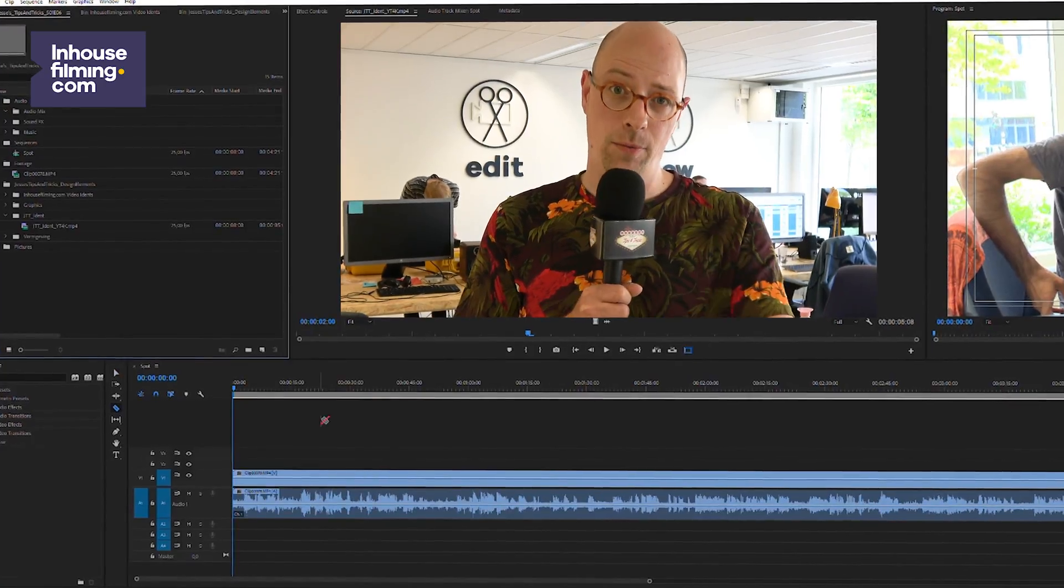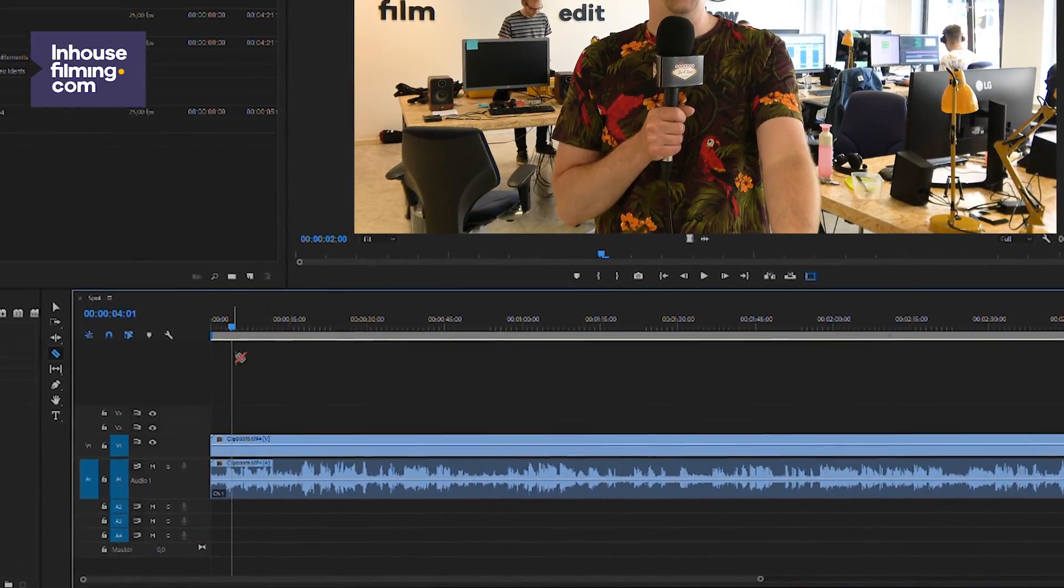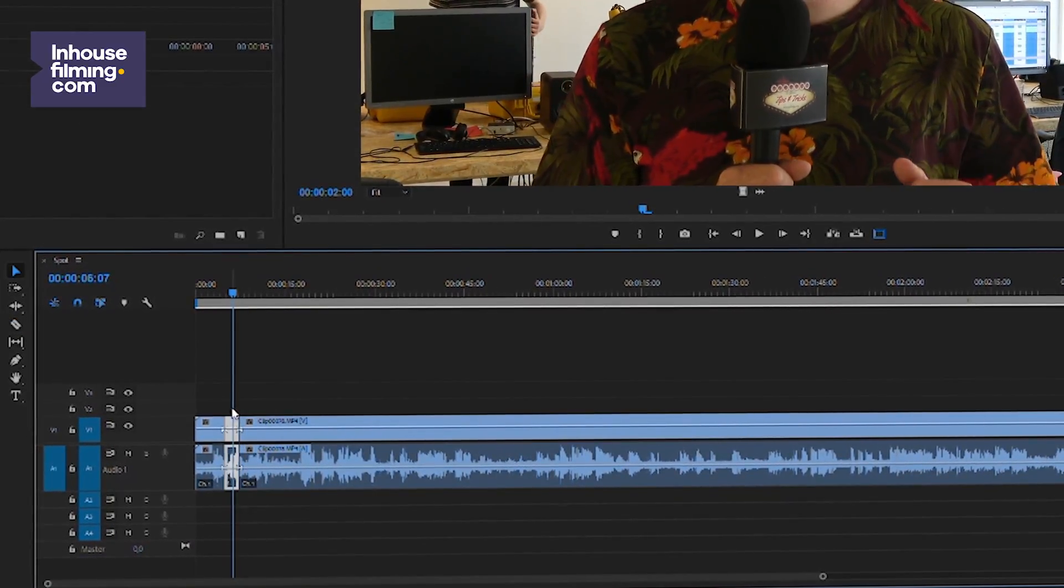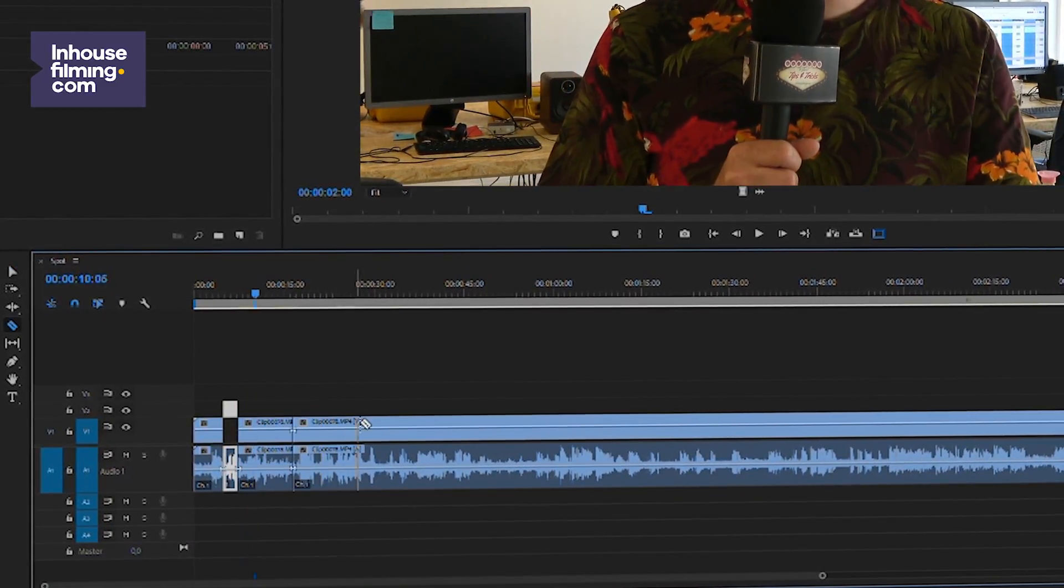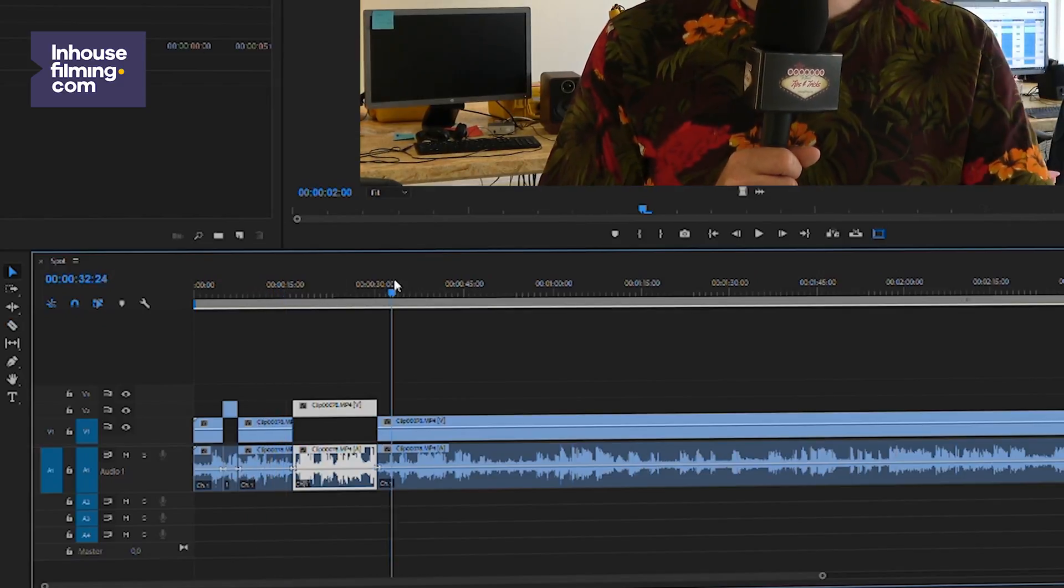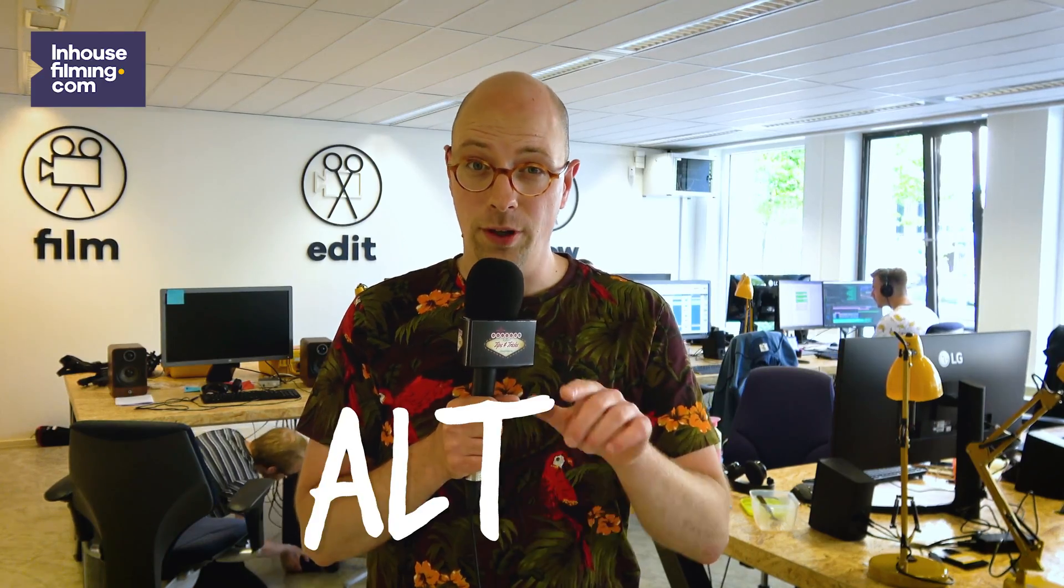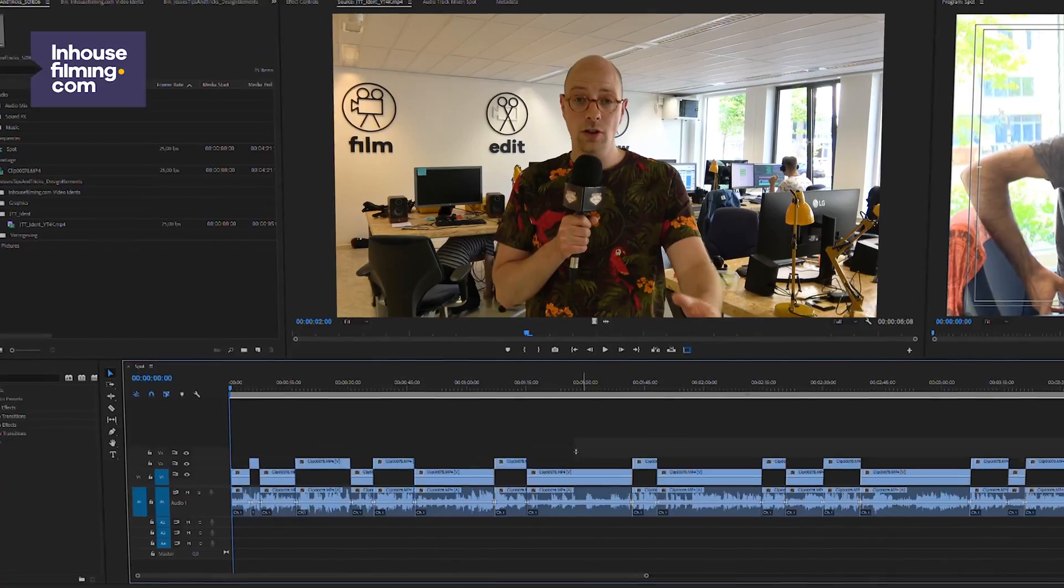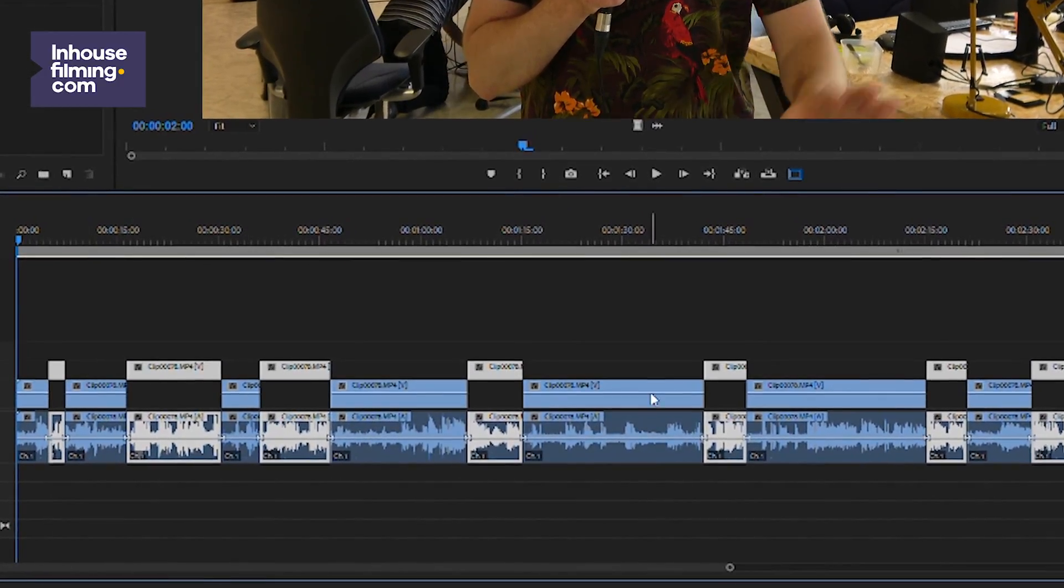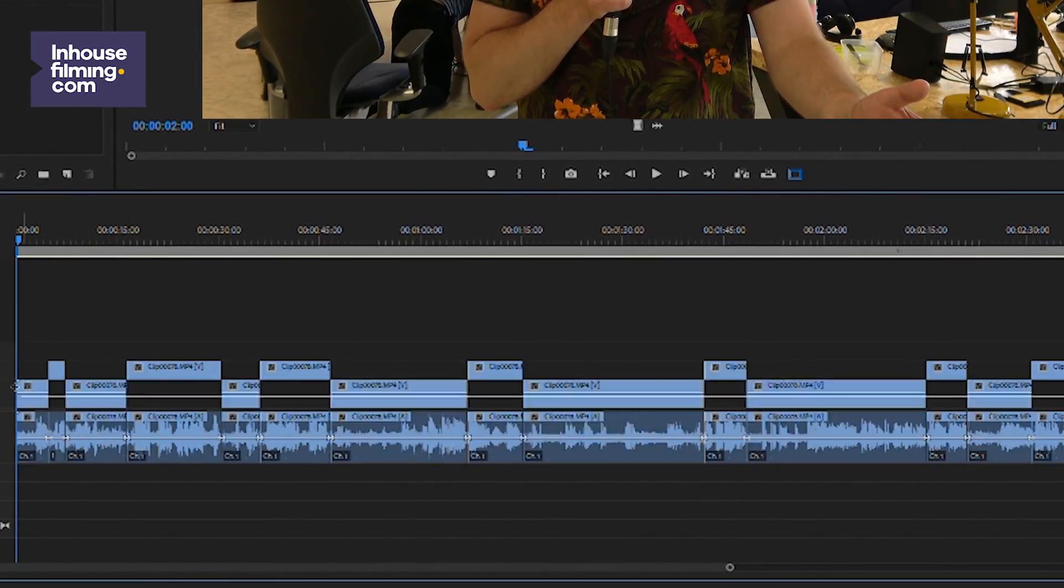So here's a timeline with your raw footage on it, and now you start spotting. Cut the parts you want to use in your video edit and place them on another video track. You can do so by dragging them or by selecting them and holding Alt and pressing the up arrow. So here's the parts you want to use, and here's the footage you don't need.